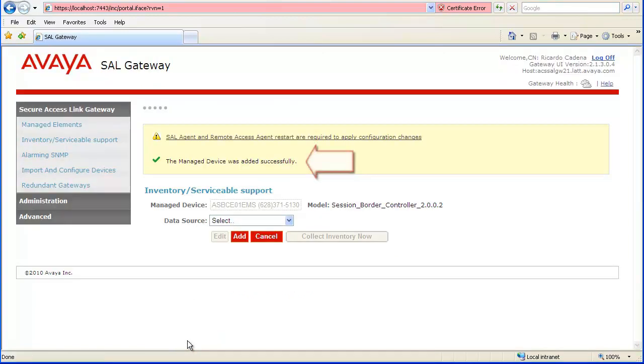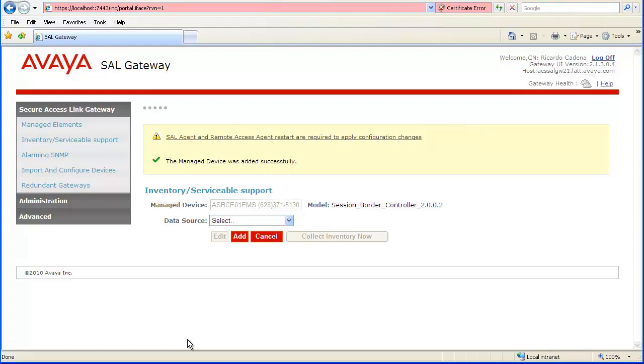You receive confirmation that the managed element was added successfully. There is also a message informing you that the SAL agents must be restarted to apply configuration changes. This will not be performed until current administration tasks are complete. With the Collect Inventory checkbox selected, the Inventory Configuration page appears. This does not have to be performed immediately, and inventory configuration is not covered in this video. To skip this step for the moment, click Cancel.